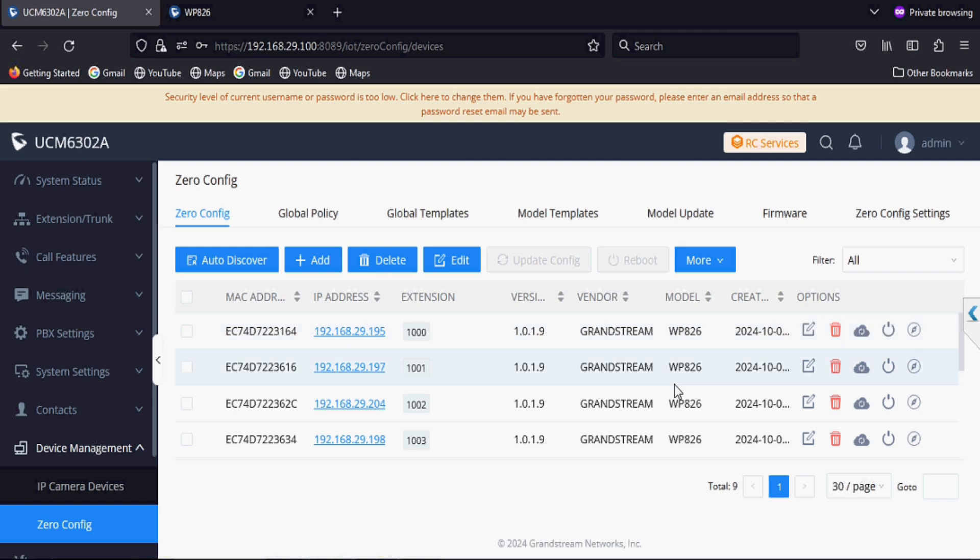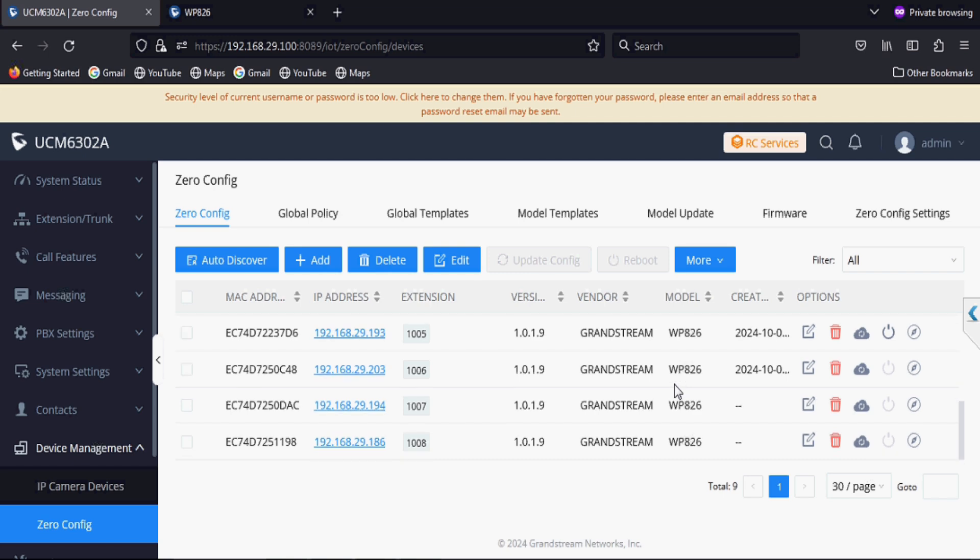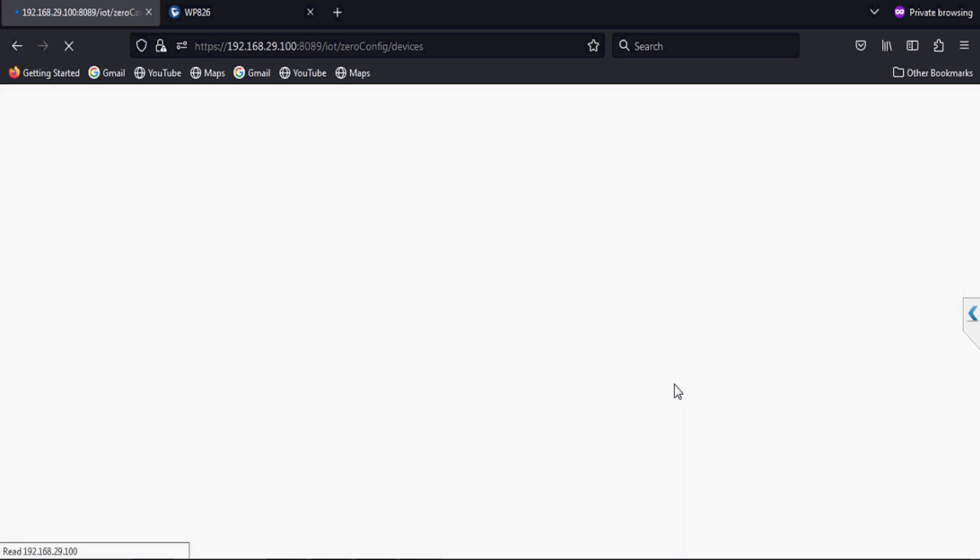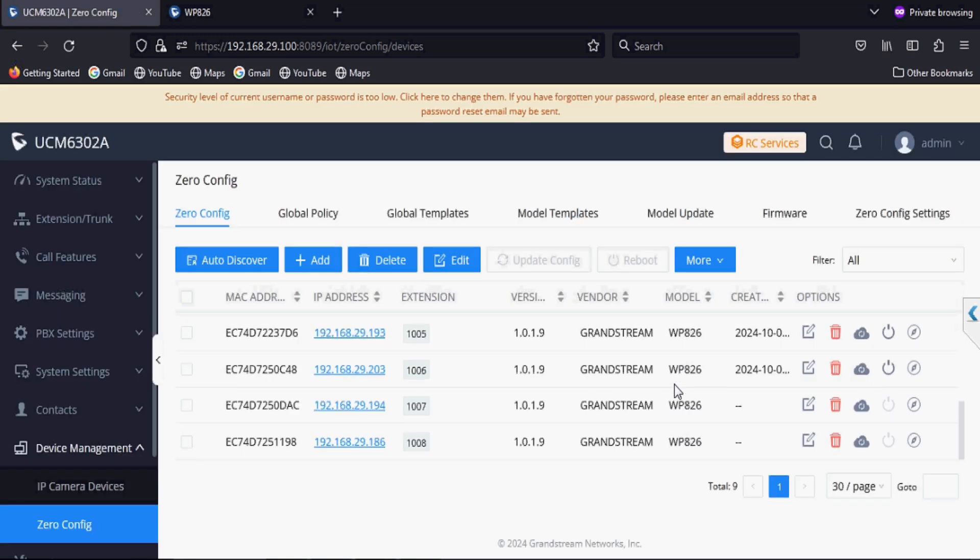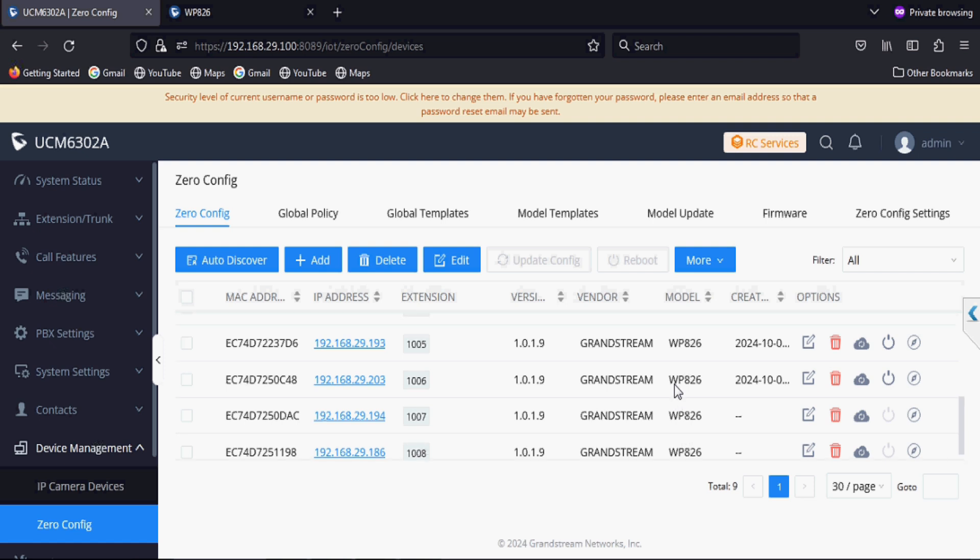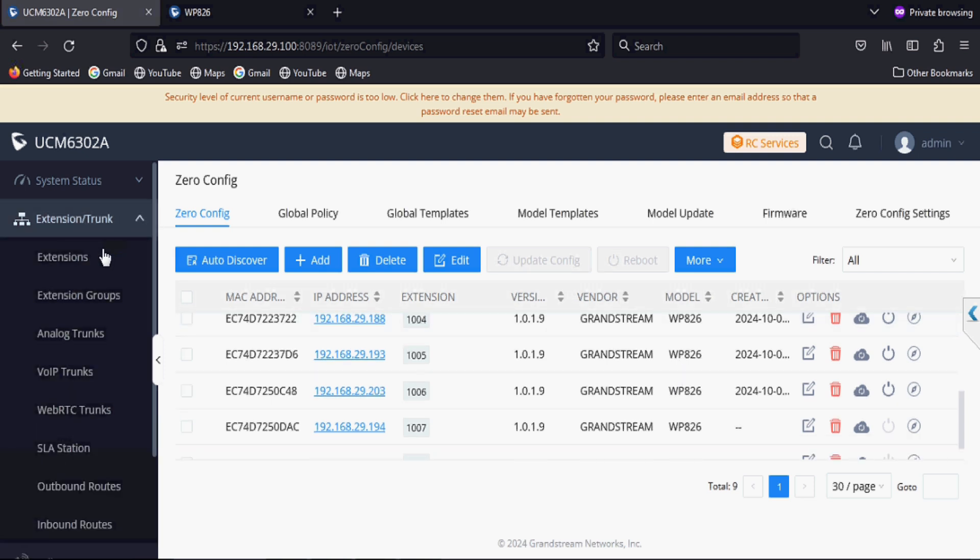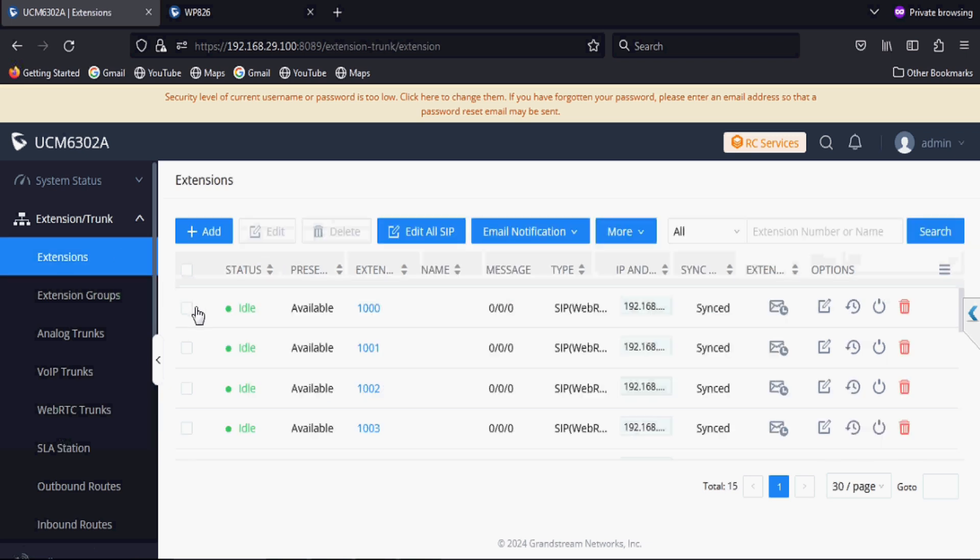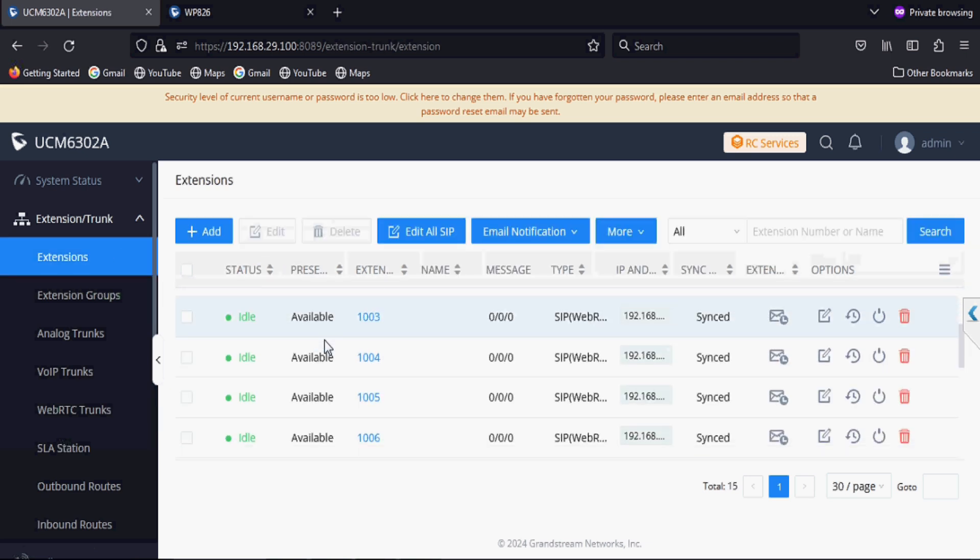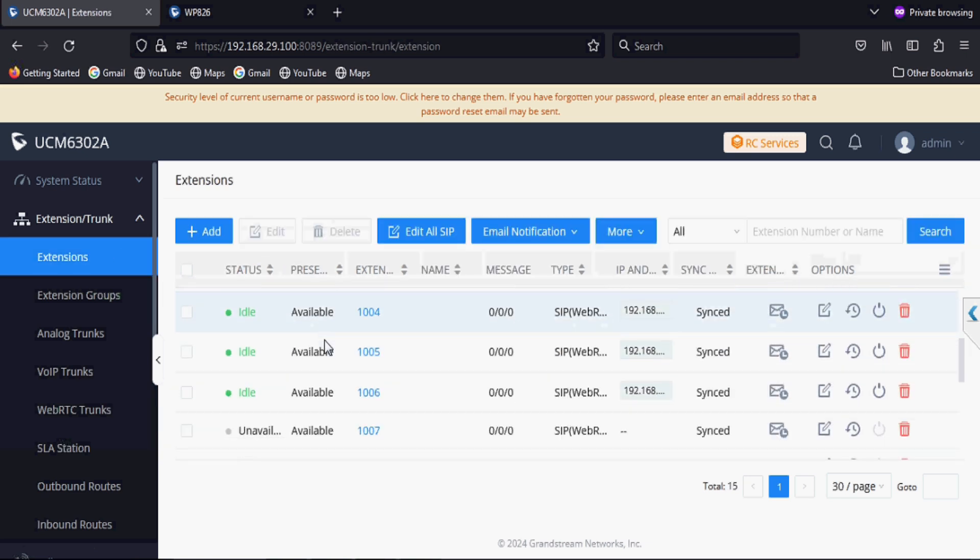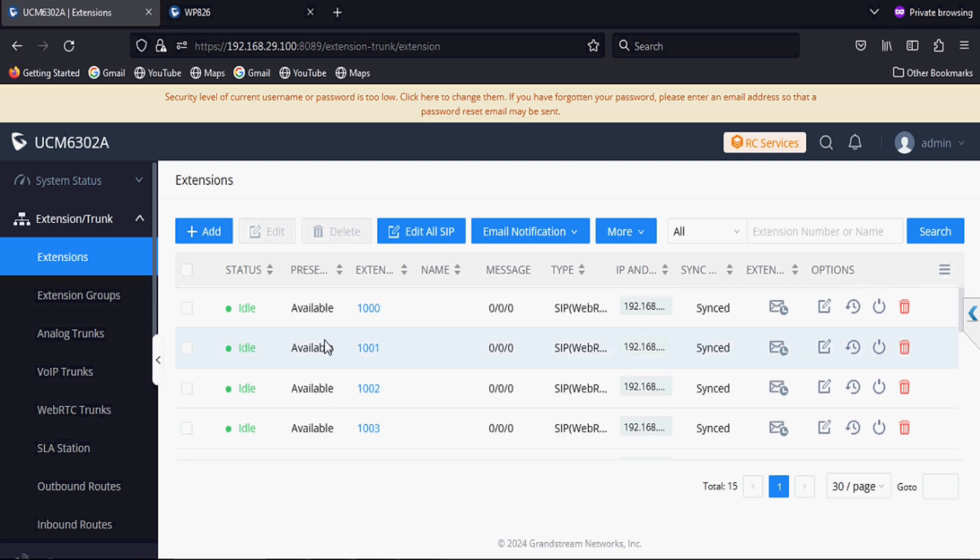As you can see, there is a config file generate time, which means the phone has taken their config file and they updated their extension. Now we can see on the extension side the phone is registered and they are showing idle.